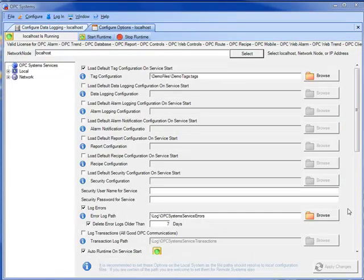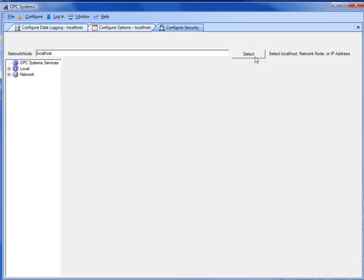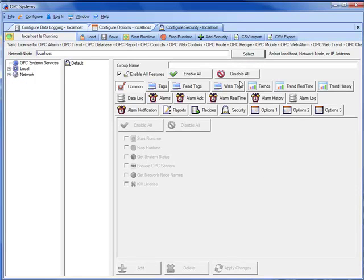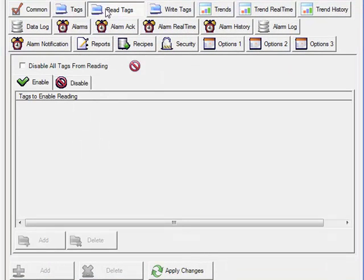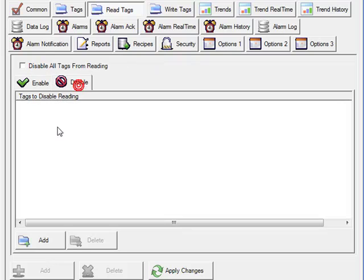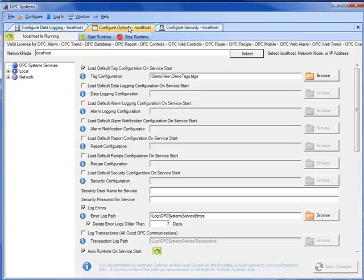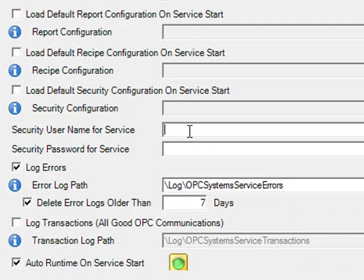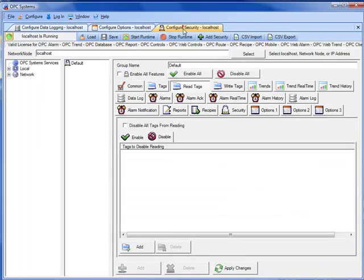If you are logging data from a remote service that has security enabled, to restrict reading tags, you will want to specify a username and password that has privileges appropriate to read the tags you are interested in logging. Under configure security, there is the read tags tab. And if you have disabled all tags from reading, or even specific tags, or even specific tags to be read from client applications, then under the data logging service that is connected to that remote service, you want to go to configure options on the data logging service and specify the security username and security password. So the data logging service will have access privilege to the data that it needs to log. Otherwise the data will not be available, and you will not be able to log the data.